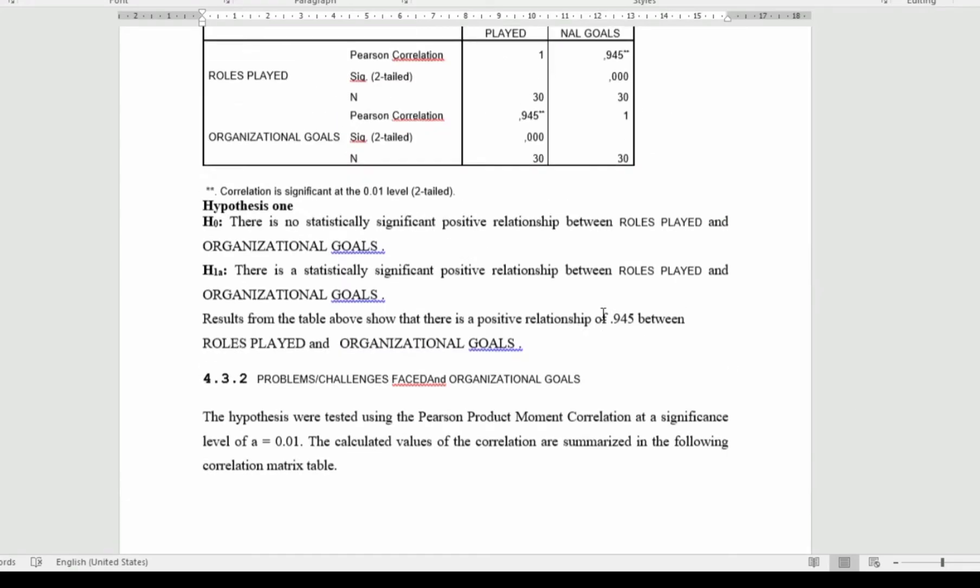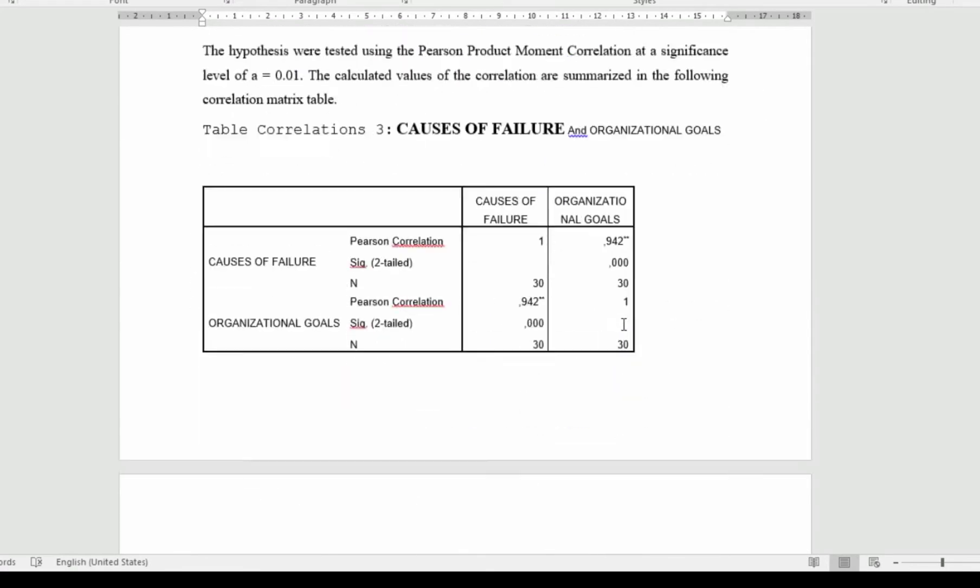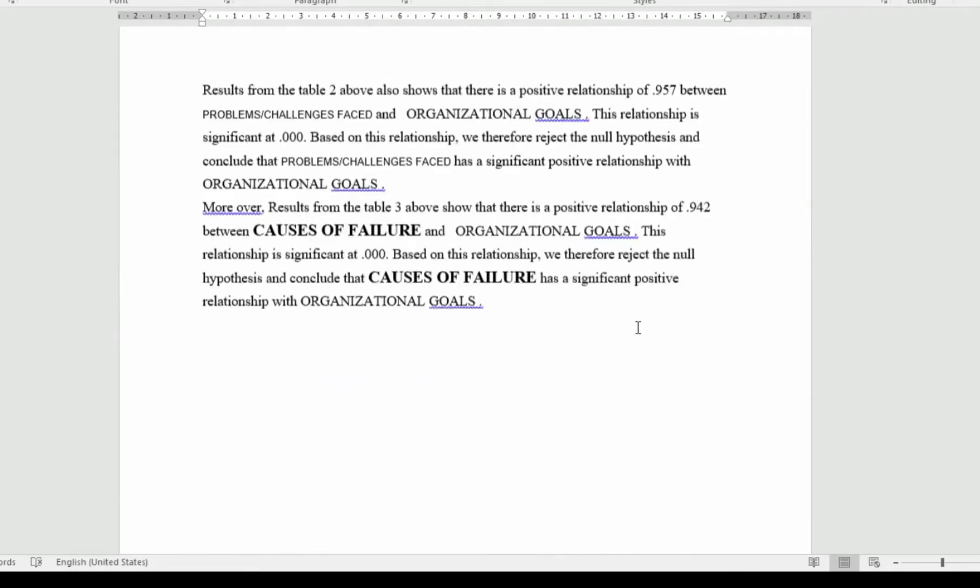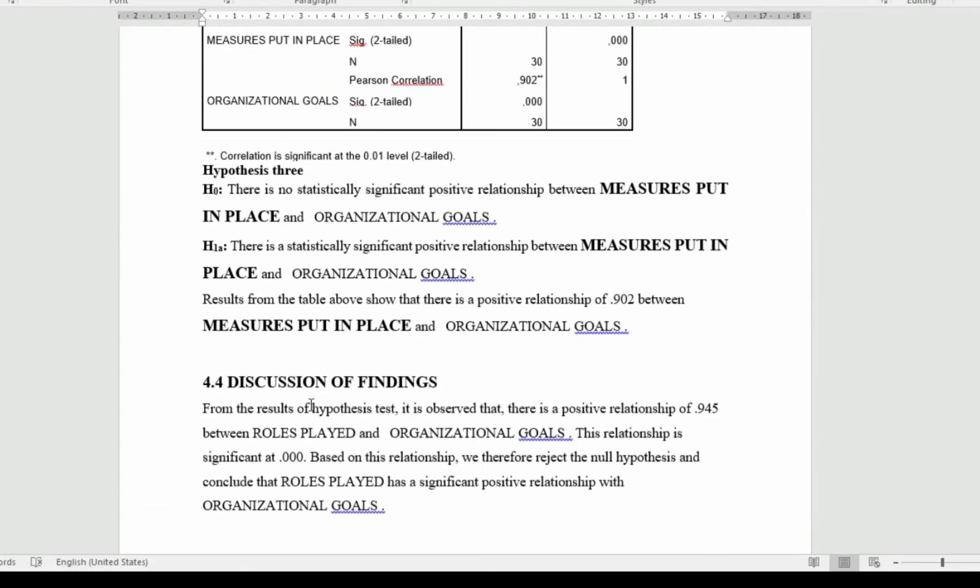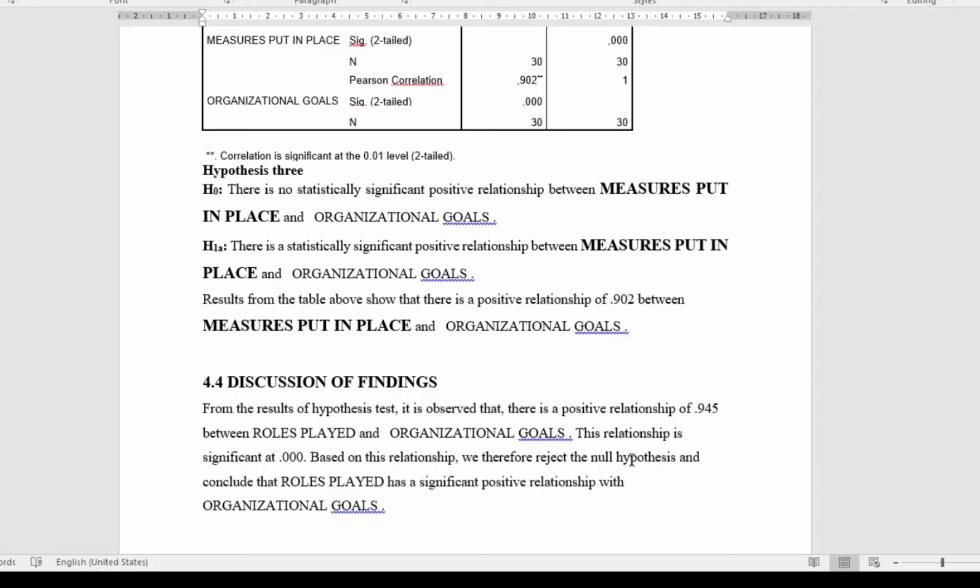After this, we have to talk about the significance level. From the result of hypothesis test, it is being observed that there is a positive relationship of 0.945 between role played and organizational performance. This relationship is significant at 0.000. Based on this relationship, we therefore reject the null hypothesis and conclude that role played has a significant positive relationship on organizational performance.